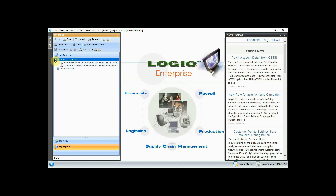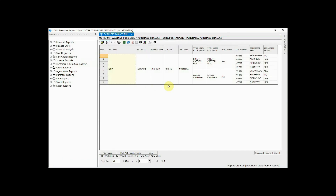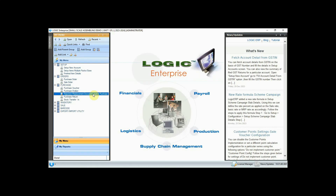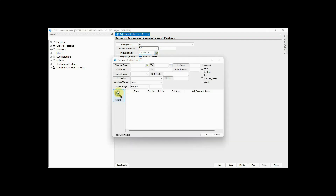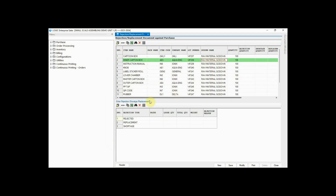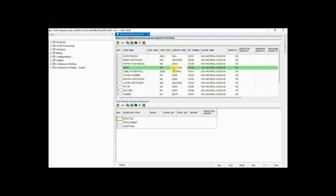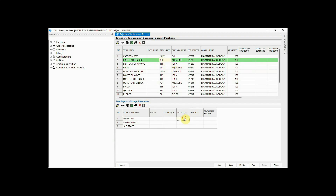Let's have a glimpse of the purchase report after the quality check. In this report you can see we have rejected two items with their reasons, and you can also see the parameters here. Now go to the Rejection Replacement Document against Purchase to enter the rejections. Select the purchase chalan from here, then select the item for which you want to enter rejection, shortage, or replacement and enter it below.